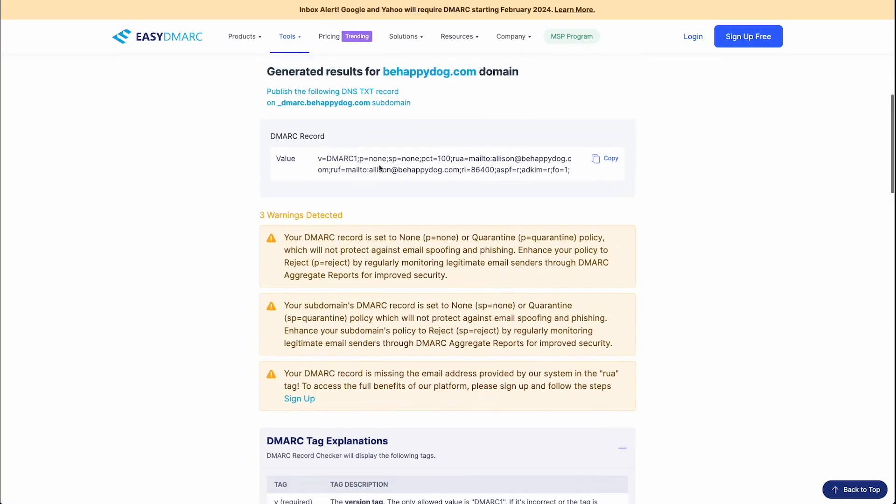Okay, so this is going to show us our record here. And these warnings down below are just telling you that you have your record set to none, which means that it's not going to protect against email spoofing or phishing. If you want your email address to have a stricter policy, you can definitely change that to quarantine or reject. It's just completely up to you what you want to do in that regard.